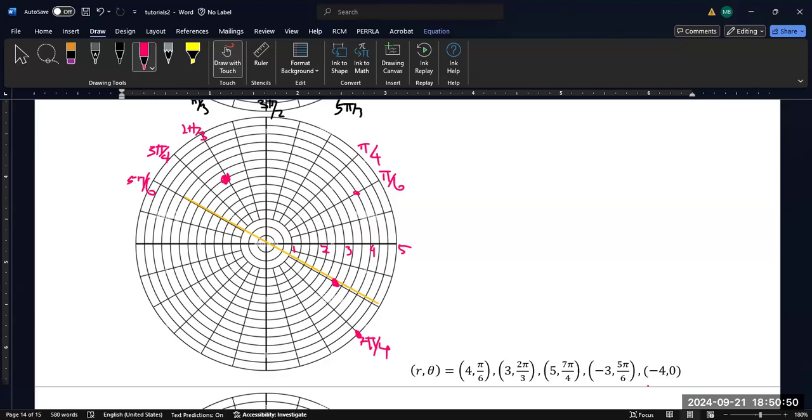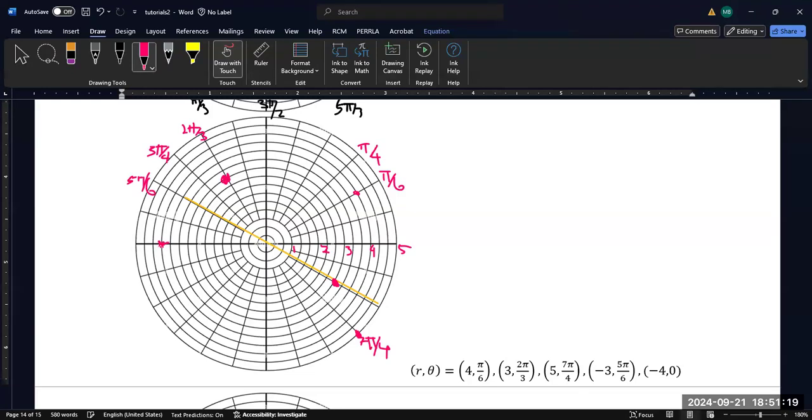And so same thing if we have negative 4, 0. Our angle 0 is here, but we're not 4, 0. That would be here. Negative 4, 0 would be this way. So 1, 2, 3. That's 1 unit. 1, 2, 3. That's 2 units. 1, 2, 3. That's 3 units. 1, 2, 3. So we're going to plot it there.